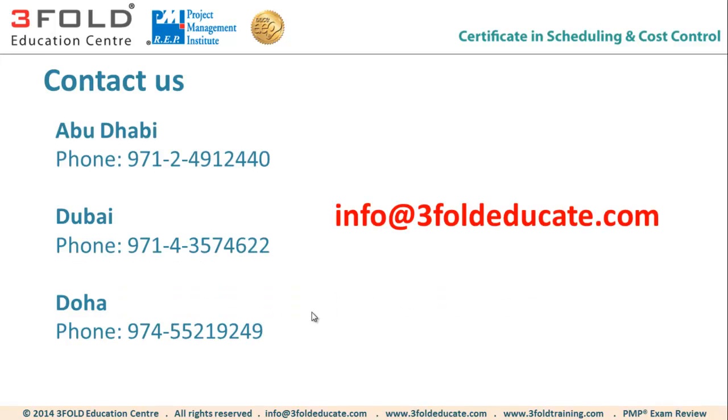In case if you are in Abu Dhabi, Dubai or Doha, these are all our local contact numbers. You can go ahead and contact us. If you are elsewhere, you are still welcome to make a call to us. We are in the UAE time zone. Or you can simply send us an email to info at 3foldeducate.com. We will try to respond as soon as possible.